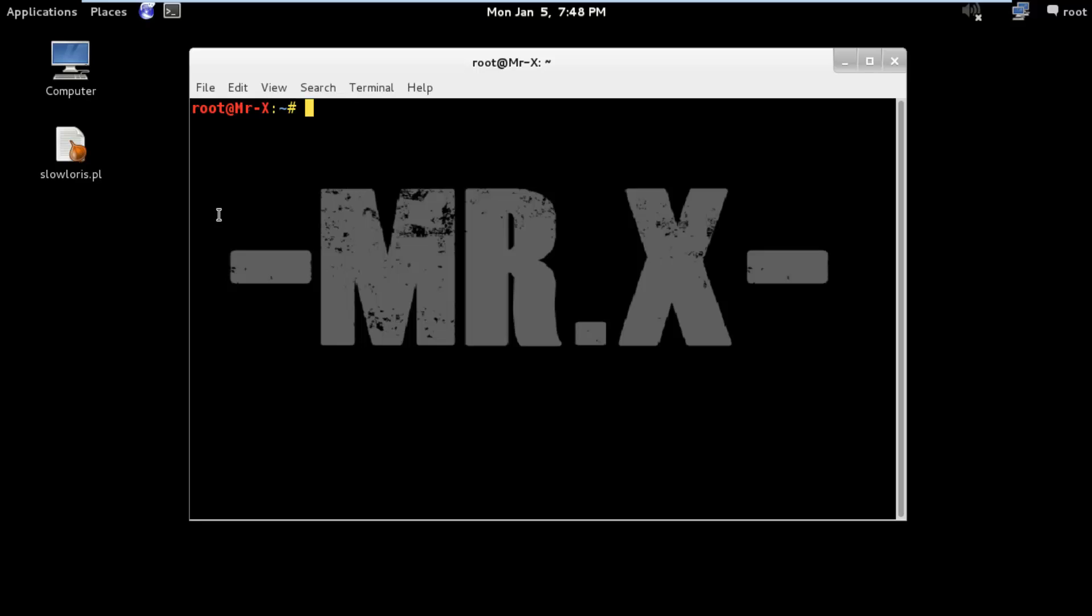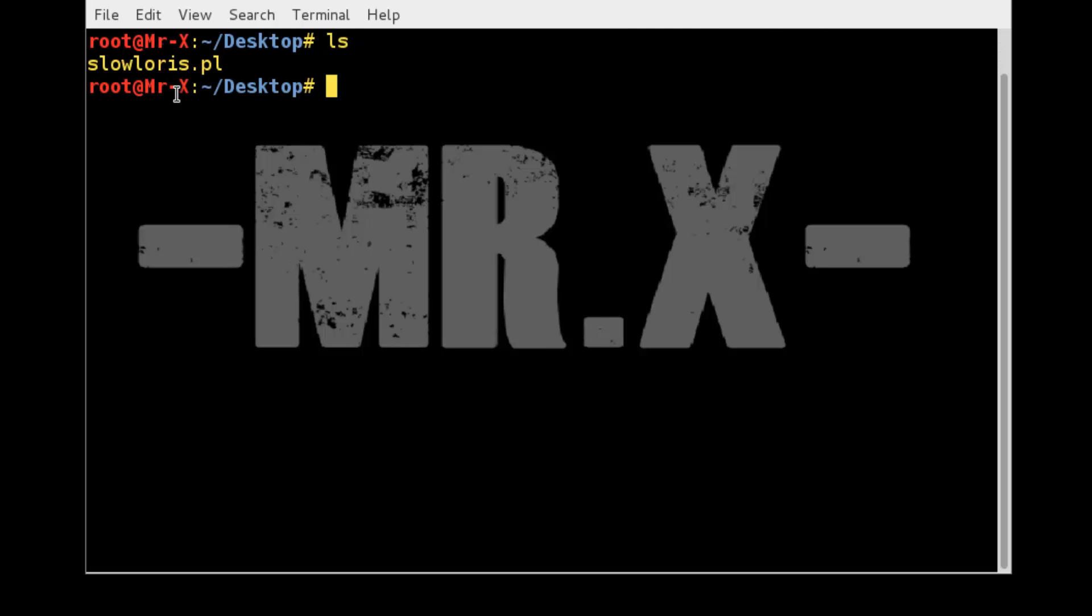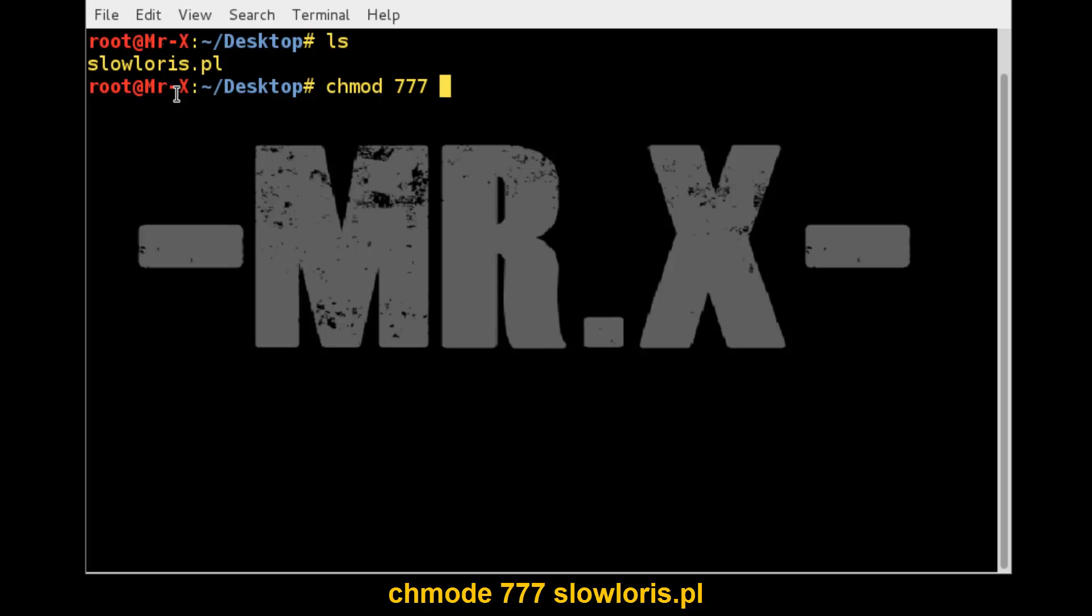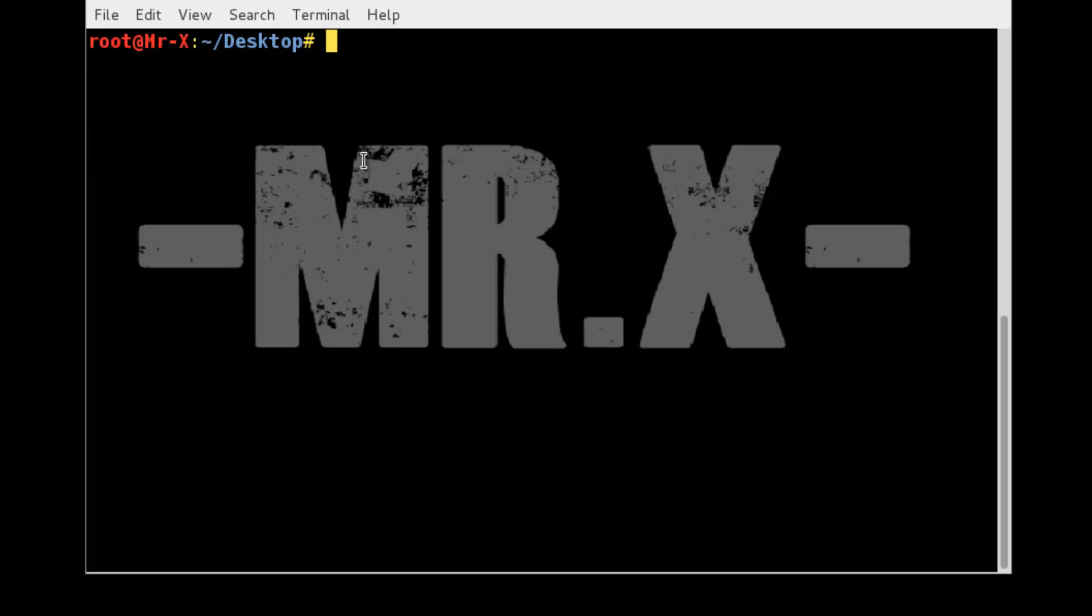Slowloris is a script having many options you can use with it. Maybe you want to set a port for slowloris to flood to. So I just go to desktop. Now run our script. First of all we need to make it executable. And now you can see here, now it's become executable.